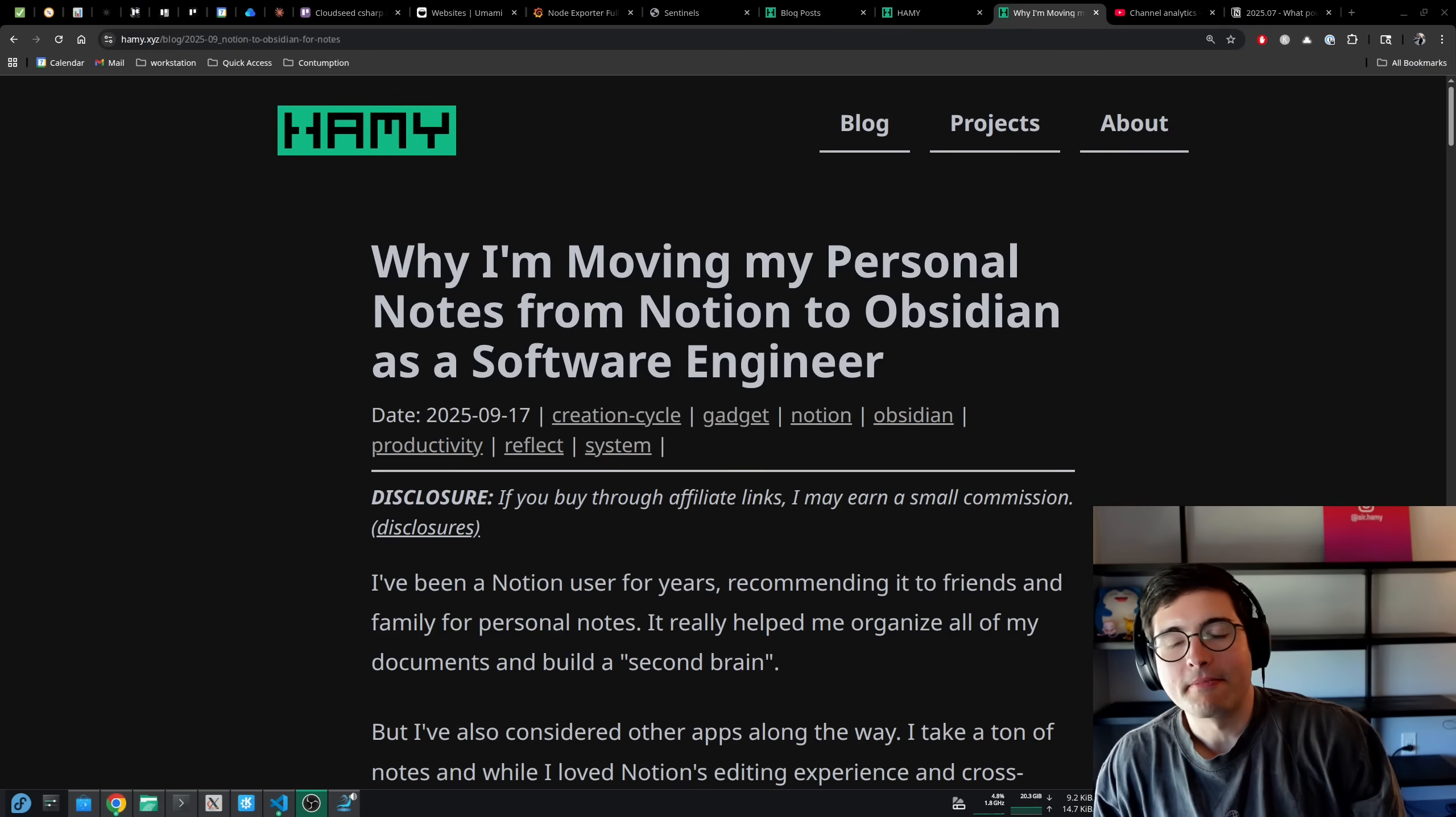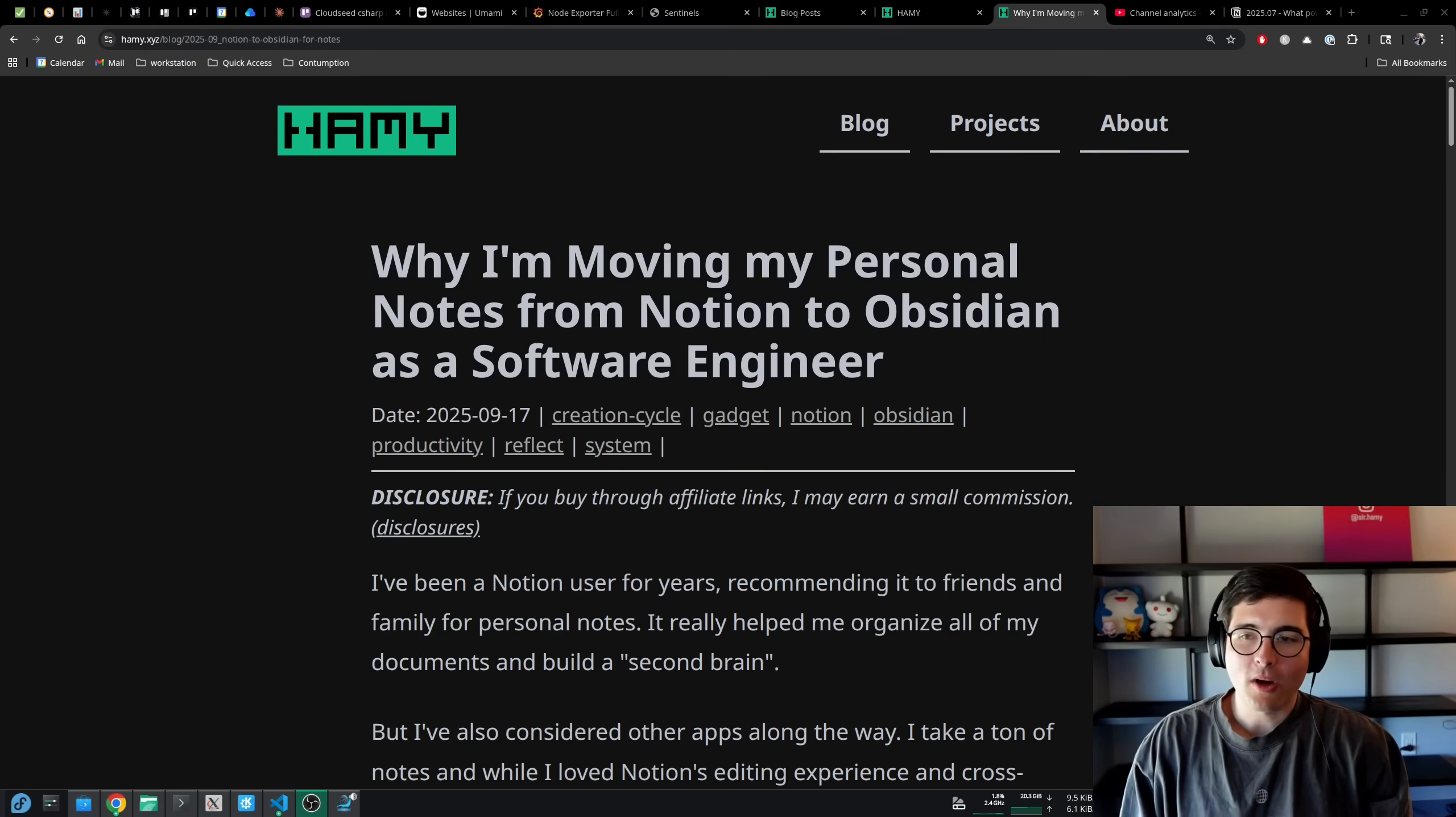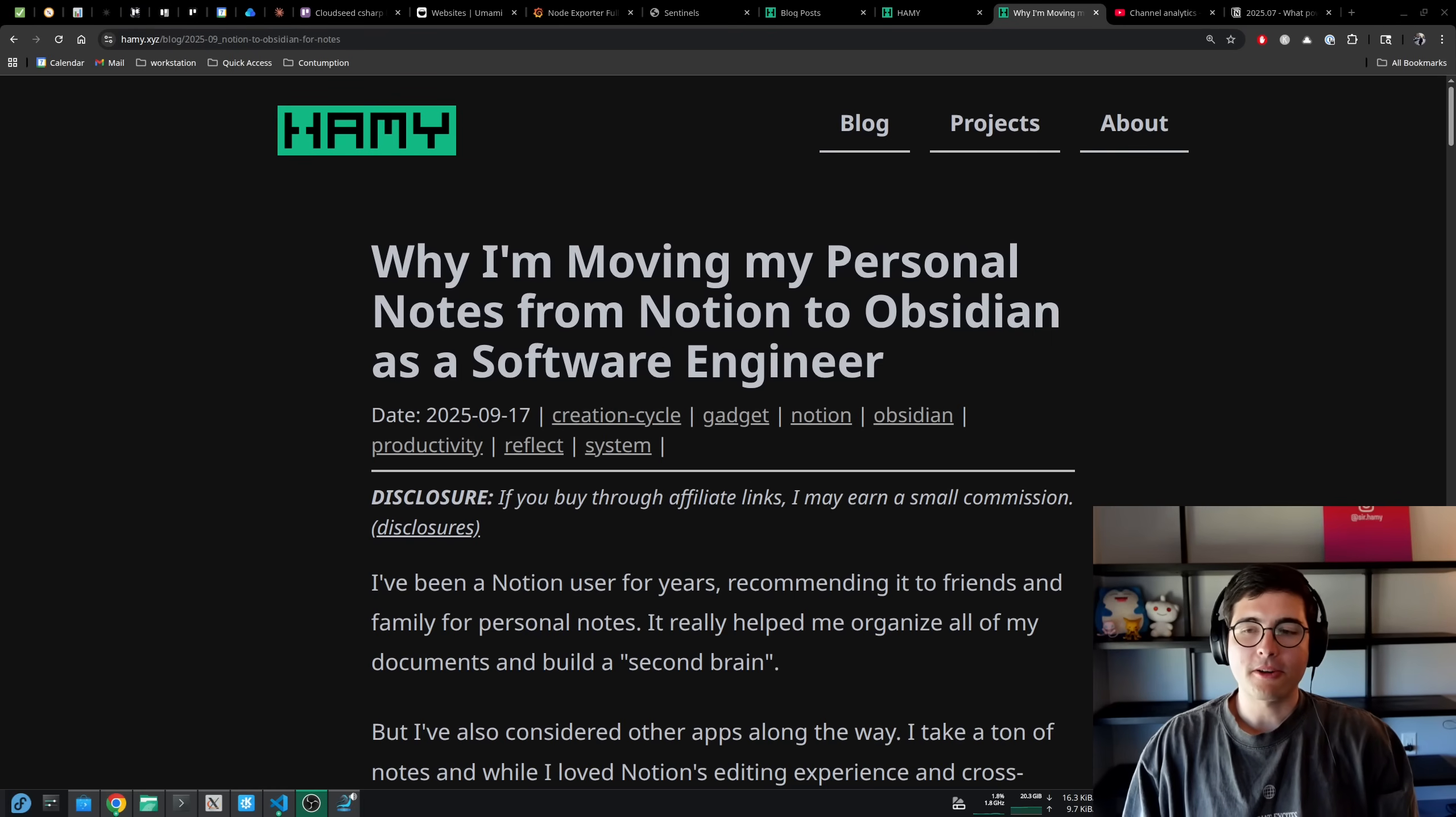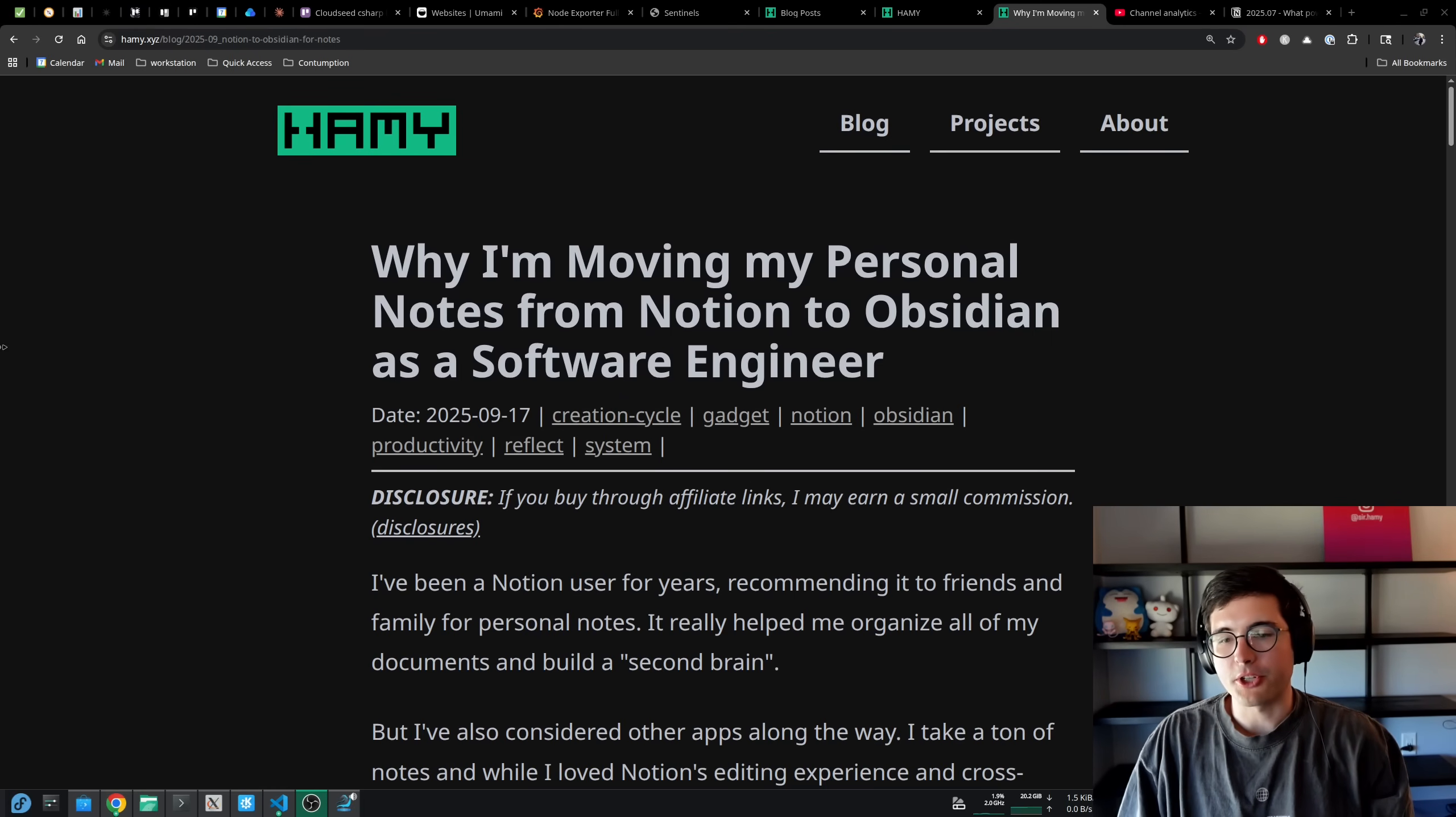Hey y'all, welcome back to the lab. In this video we're going to be discussing why I'm moving my personal notes from Notion to Obsidian as a software engineer.